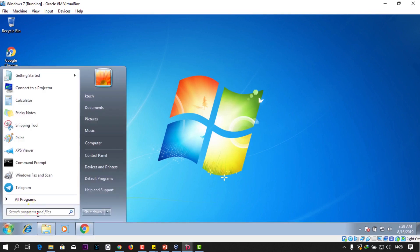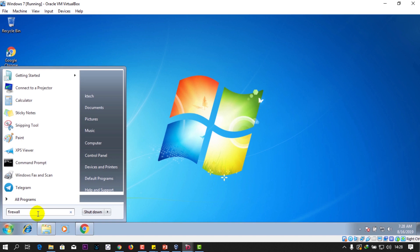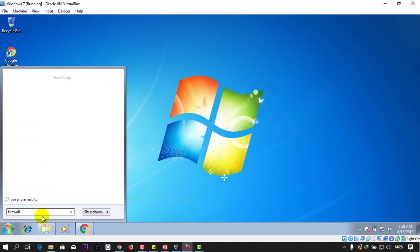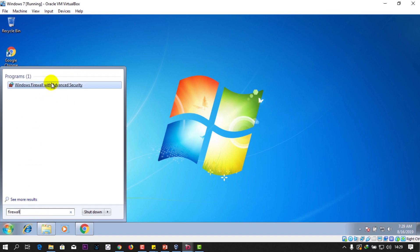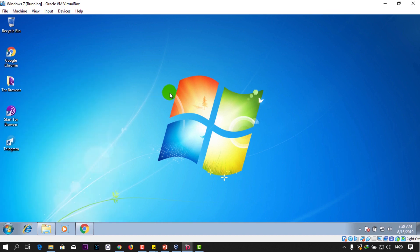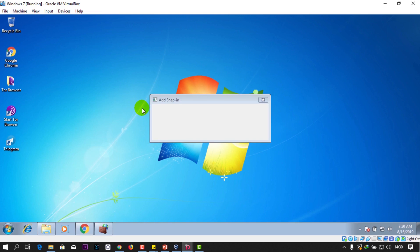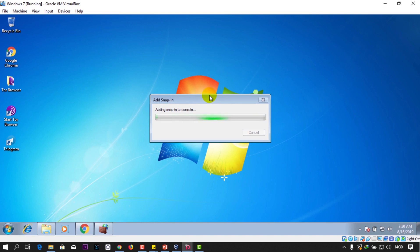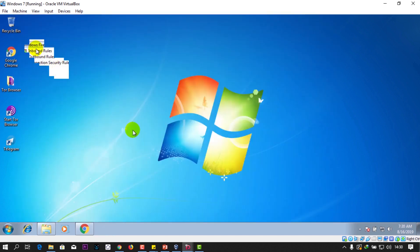Type in the search bar 'firewall' — so it's a bit slow. You can see Windows Firewall with Advanced Security; just click on it and wait for it to open. It does open up.